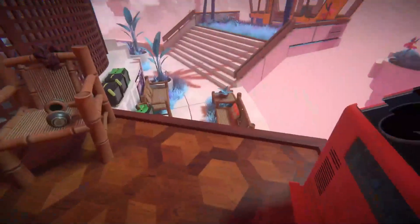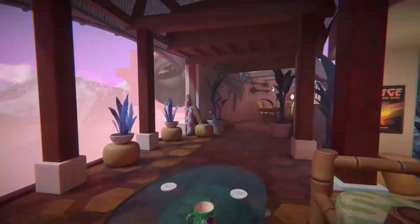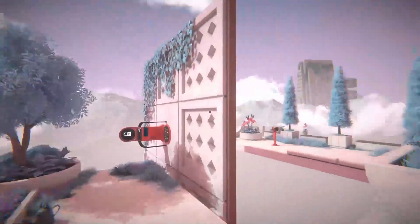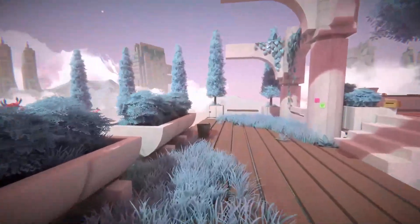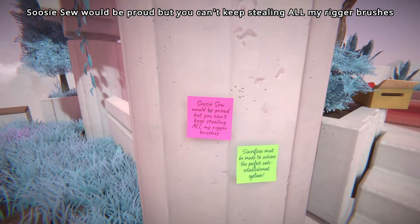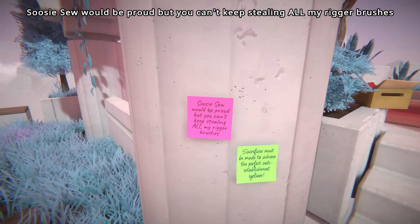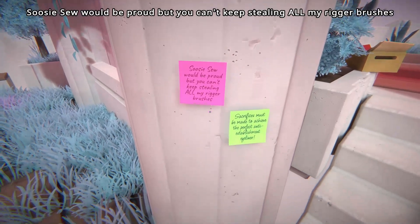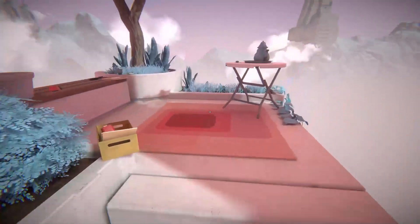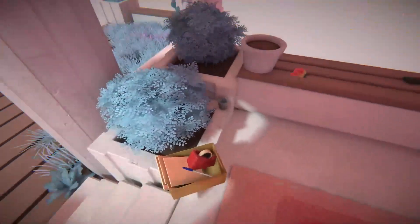That's a cool table. That was nice. Enter the optional challenge. Okie dokie. Susie Sue would be proud, but you can't keep stealing all my rigor brushes. What? Sacrifices must be made to achieve the perfect anti-establishment eyeliner. What are we saying? Some stuff is being said, but I do not know what it is.